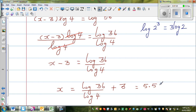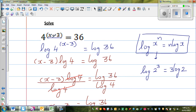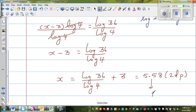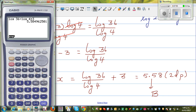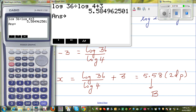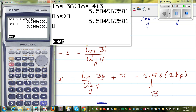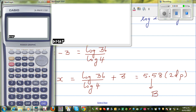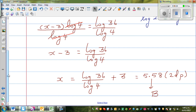I want to check my answer, so I need the whole number saved as a letter. I'll change it to B this time. Pressing the arrow key then alpha B saves the result. To check: 4 to the power of B minus 3 should give 36. Pressing alpha B minus 3, we get 4 raised to that value equals 36, which confirms the answer.